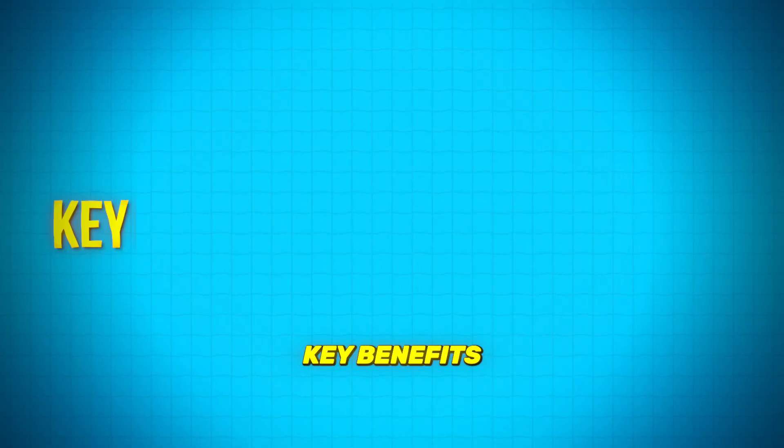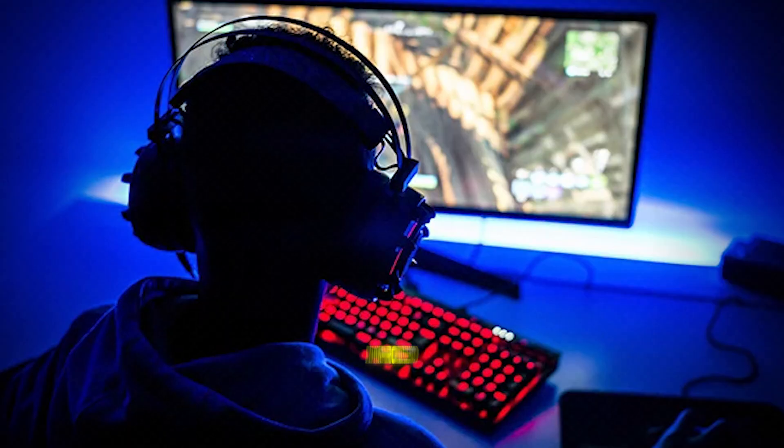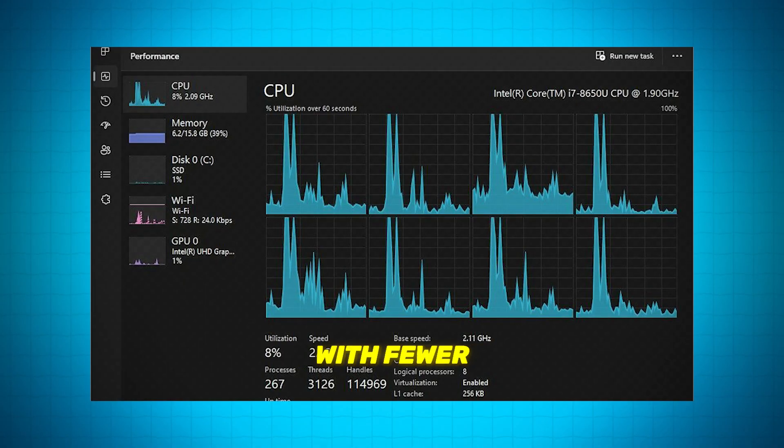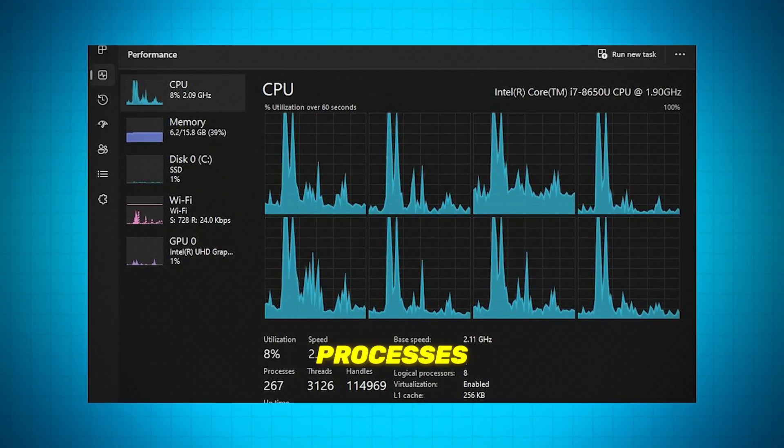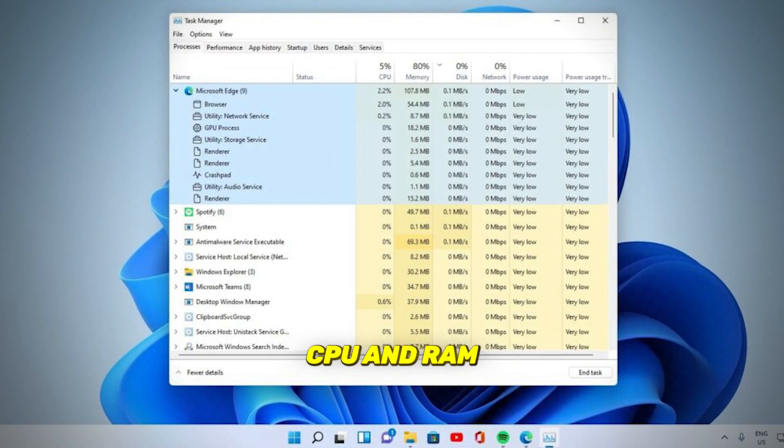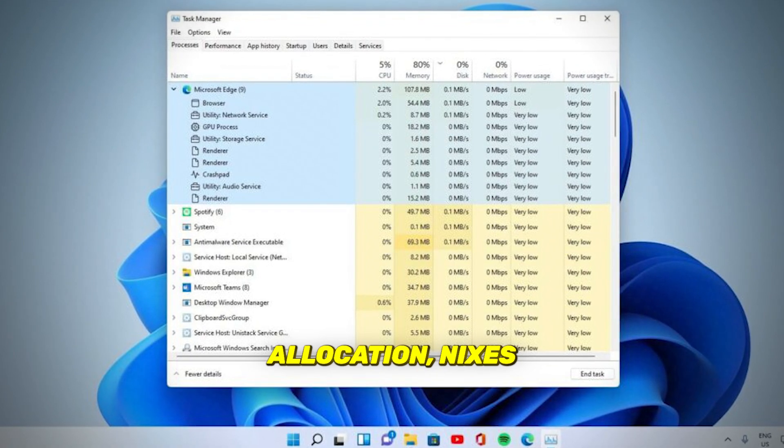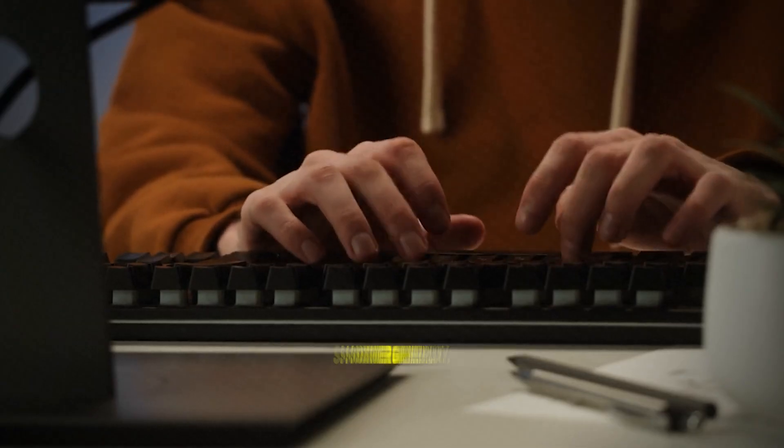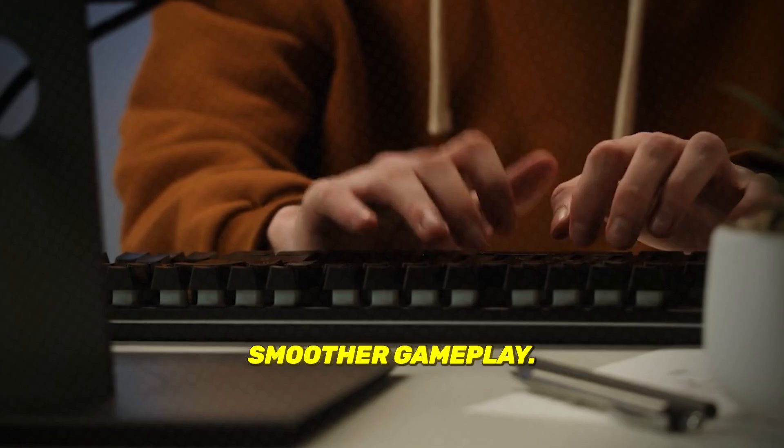Key benefits of Nexus Lite OS 11: Improved gaming performance. With fewer background processes and enhanced CPU and RAM allocation, Nexus Lite OS 11 ensures smoother gameplay.